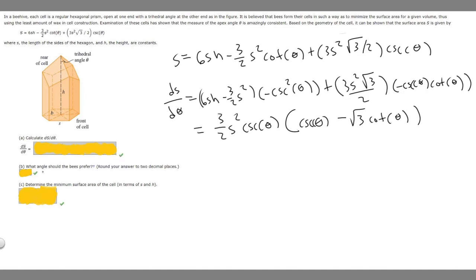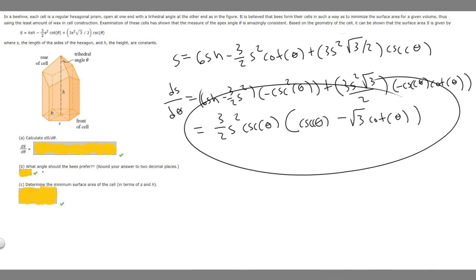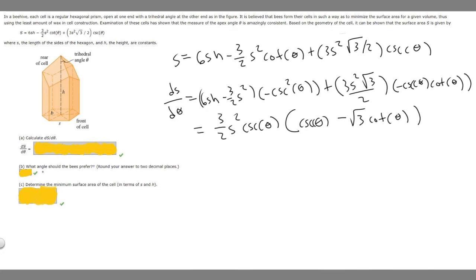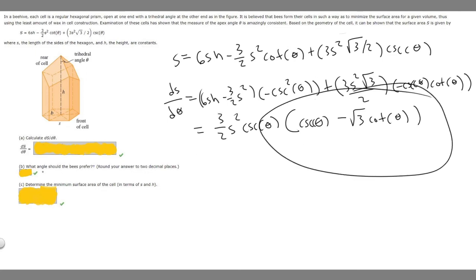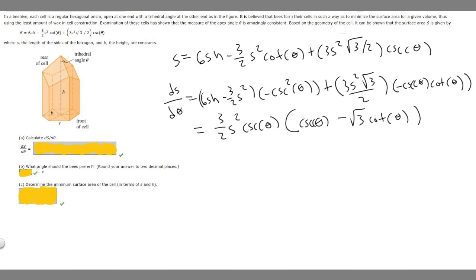Now for Part B — what angle do the bees prefer? The problem tells us the bees form cells to minimize surface area for a given volume. So we take this derivative, set it equal to zero, and solve for theta. We should notice that the factor 3 over 2 times S squared times cosecant theta is never zero, so we only need the remaining factor to equal zero.